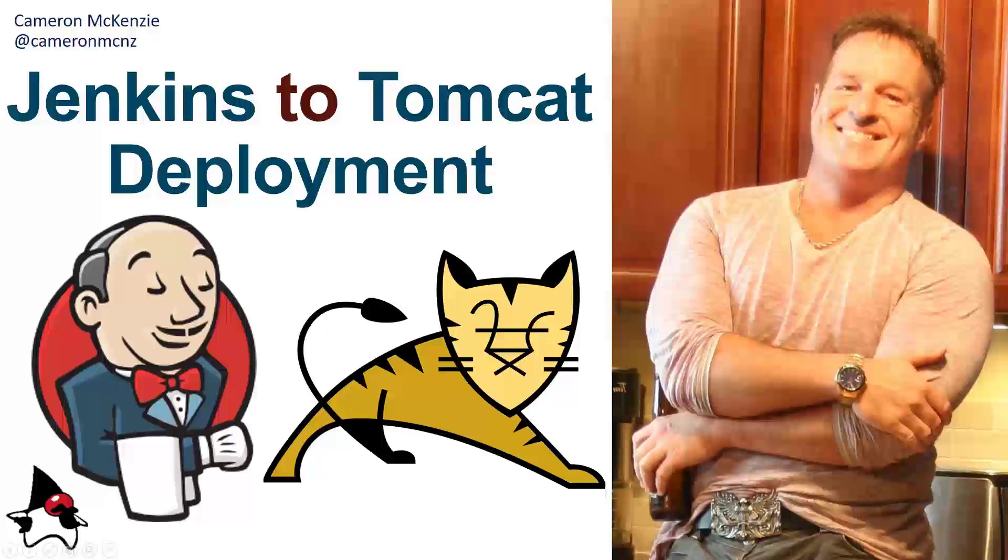Hi, I'm Cameron McKenzie, I'm the editor-in-chief over at theserverside.com, and I wanted to talk to you a little bit about how to deploy a WAR file from Jenkins to Tomcat.